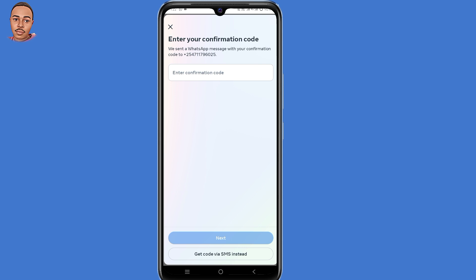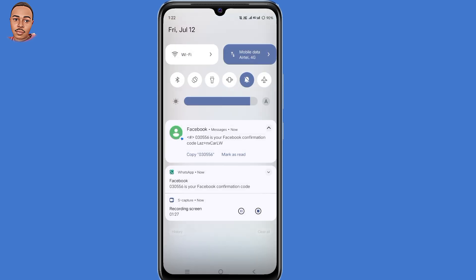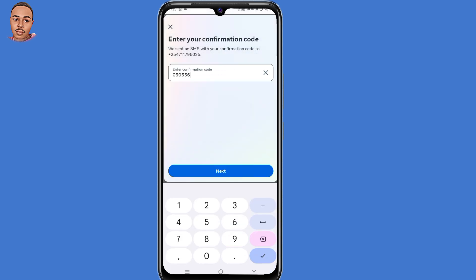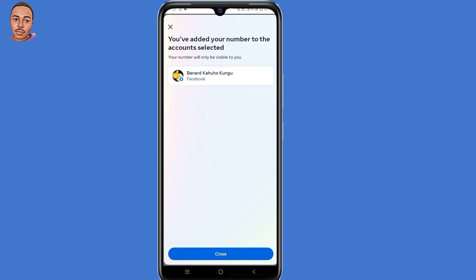Submit the phone number that you want to add, then click on Next at the bottom. A confirmation code will be sent to that phone number either via WhatsApp or SMS. Copy that code.